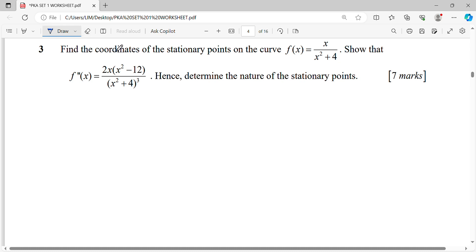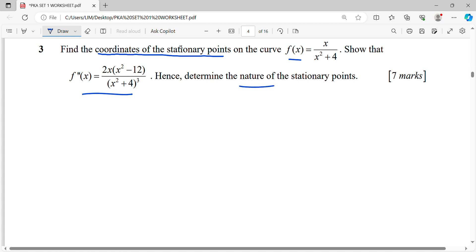We need to find the coordinates of stationary points for this curve, and show using the second derivative to determine the nature of the stationary point. First, we start with the function.